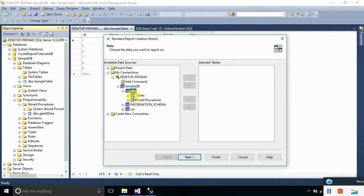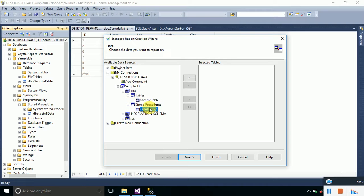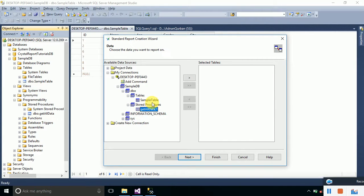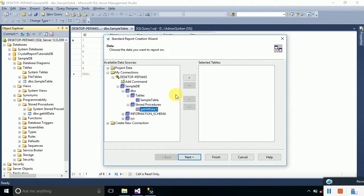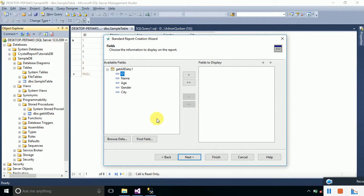Tables contains the tables that we have created in this database, and Stored Procedures contains the stored procedures that you have created. Since we are going to use the stored procedure Get All Data to get data from the database, we will simply click on it and click this button to add it into the selection tables. We have to specify the fields that we want to display on our report.